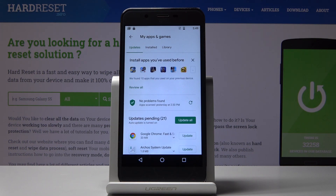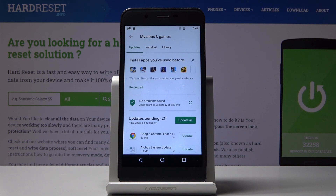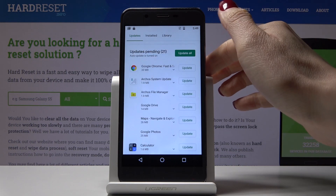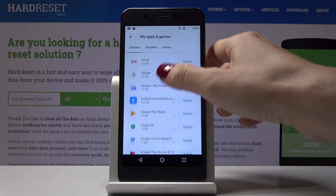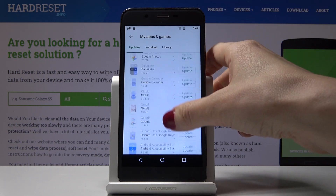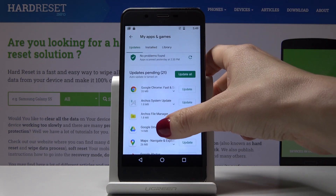Here under Updates you will find all applications that can be updated. Simply scroll down and check which applications can be updated.